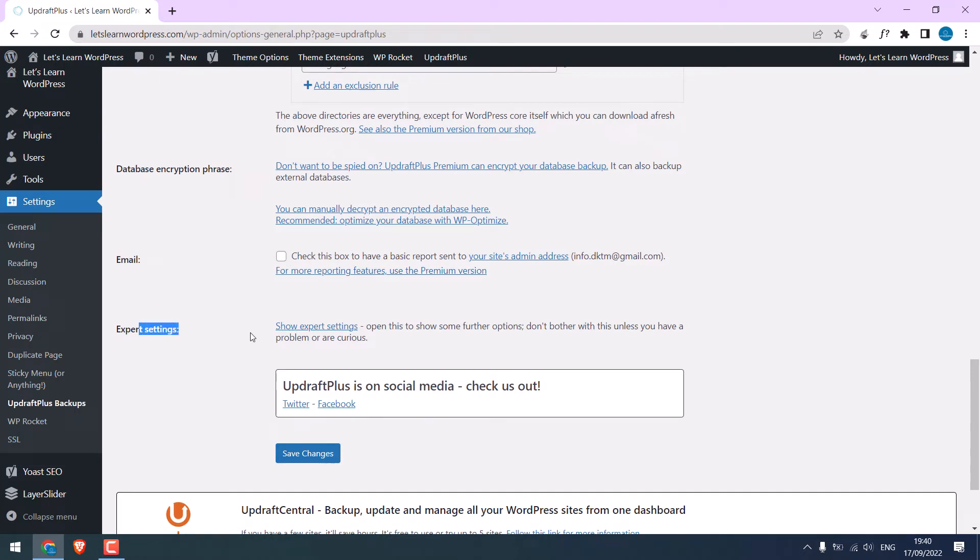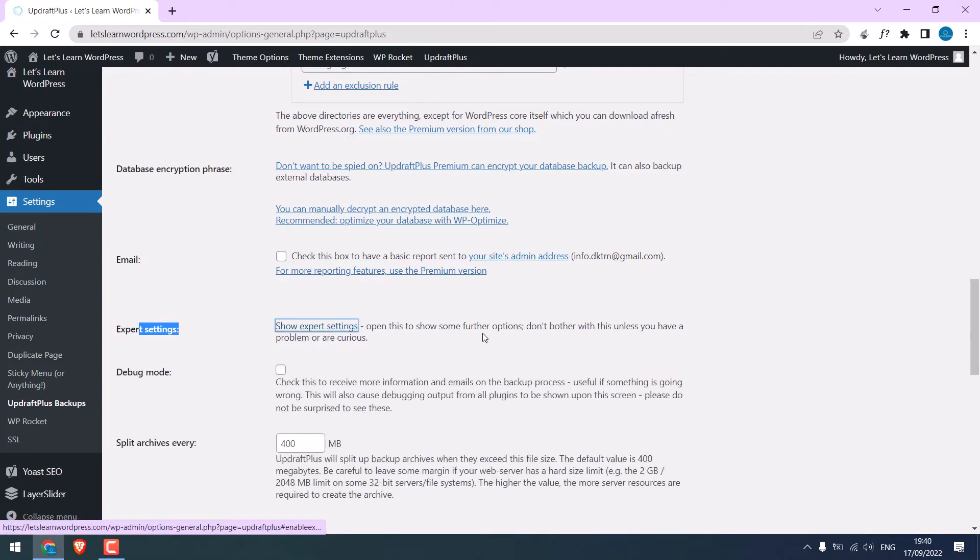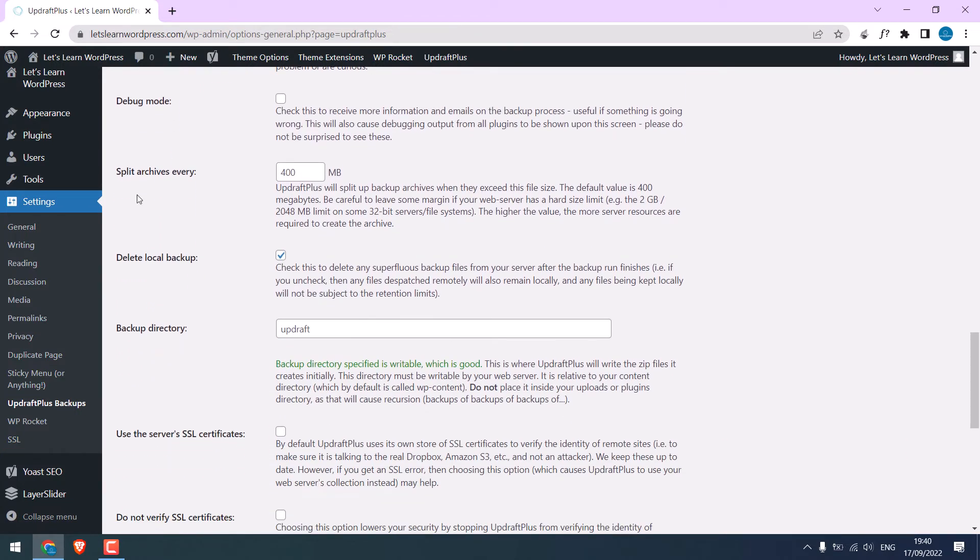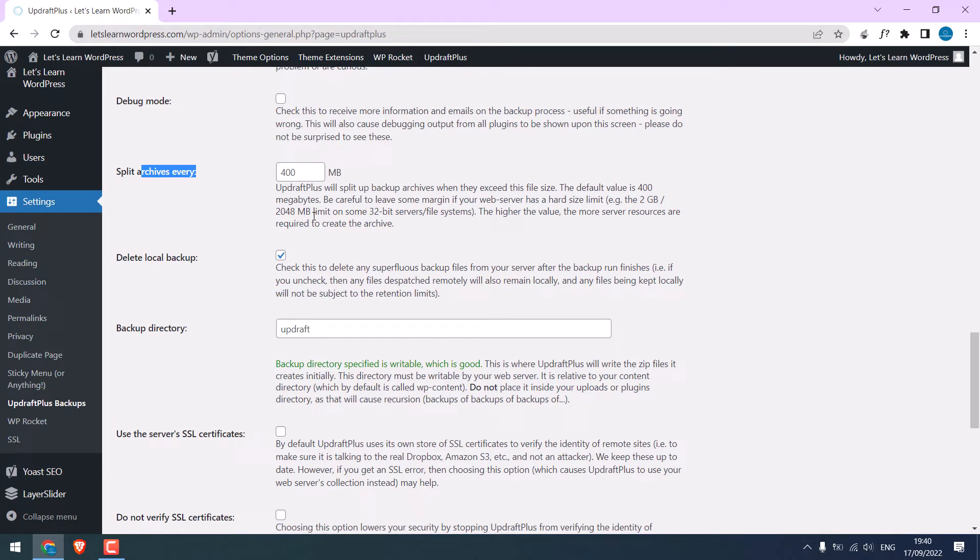On expert settings, go to show expert settings. So in Split Archives, depending on your server capacity, you can choose the appropriate size. If the server limit is low, you can choose 25. For our server, I'll choose 200.